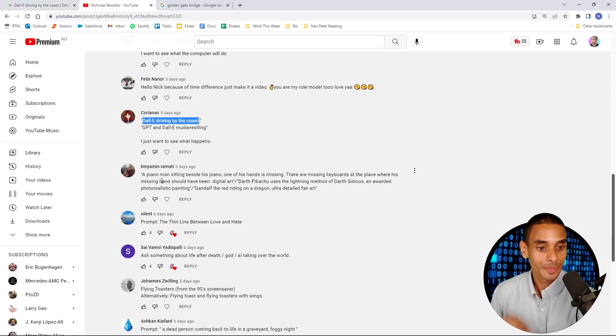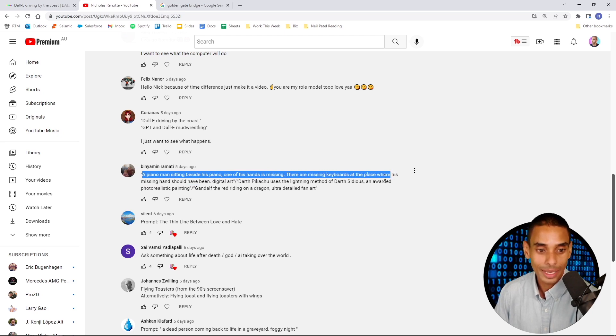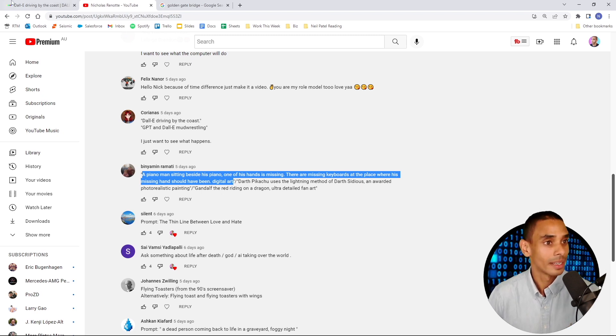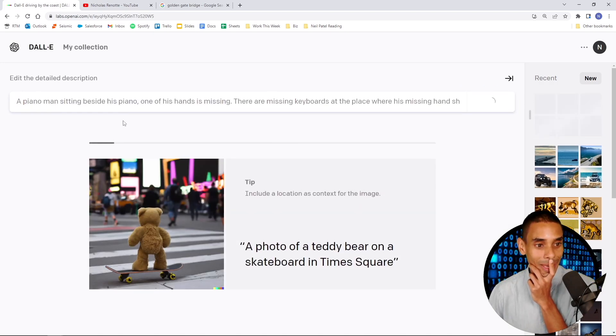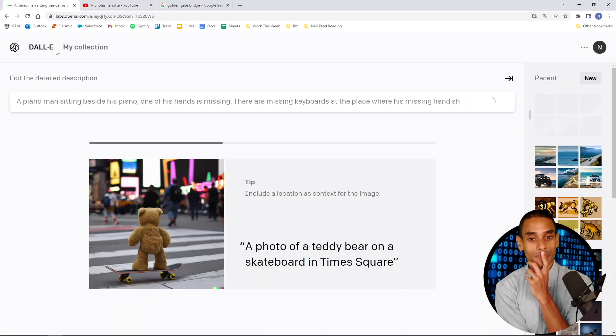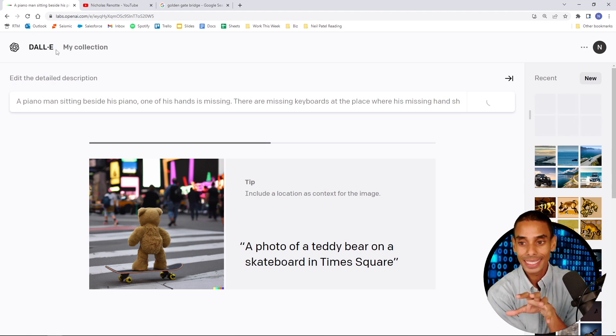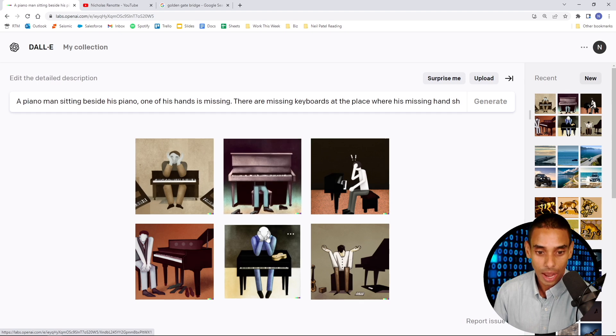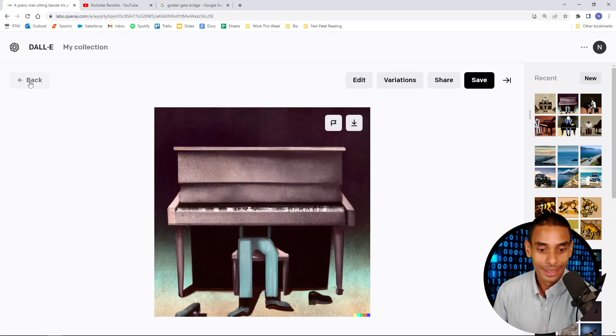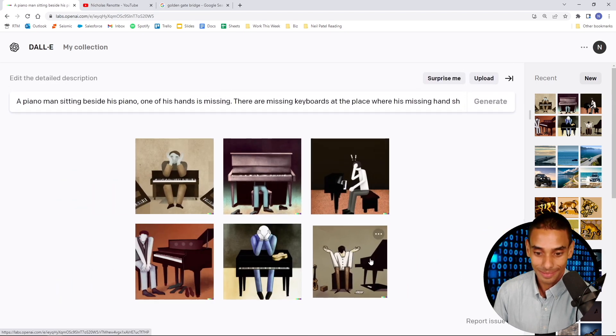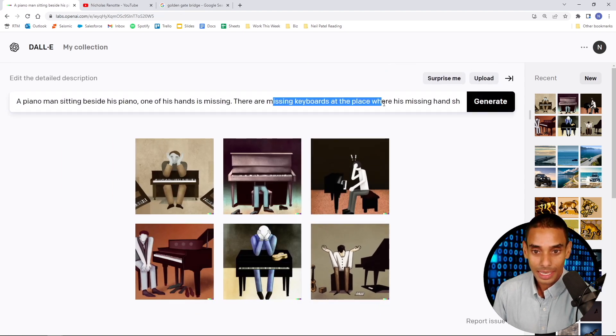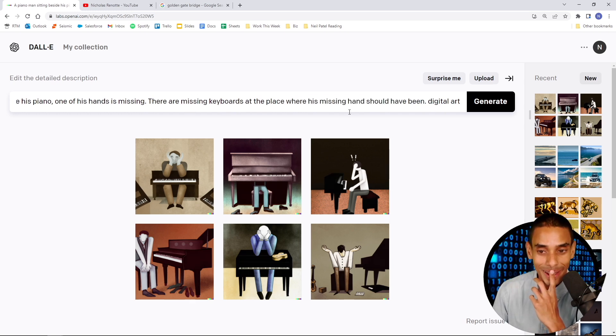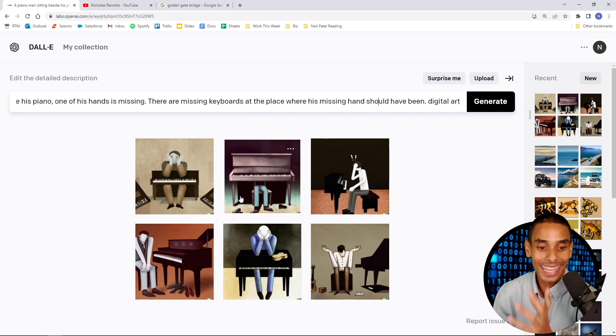What else? Piano man sitting beside his piano. One of his hands is missing. There are missing keyboards at the place where his missing hand should have been. Digital art. Okay. This one's very descriptive. Binyamin. Let's give it a crack. Piano man sitting beside his piano. One of his hands is missing. This is going to be interesting. This one's very detailed, isn't it? Okay. How's it going? A piano man sitting beside his piano. One of his hands is missing. So, I don't know if it... This is literally Piano Man. The man as a piano. I mean, it smashed it. That hand is kind of missing. The missing keyboard's at the place where he's missing. There you go.